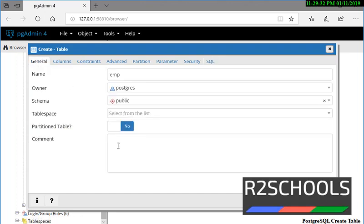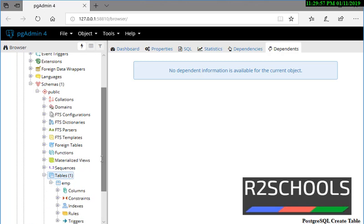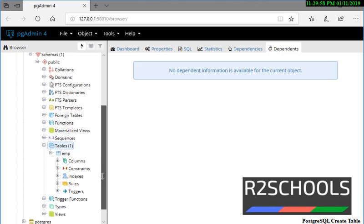So again, I am going to the General tab, then click on the Save button. See, one table has been created. Expand this one. See, these are the columns, constraints, indexes, roles, and triggers.